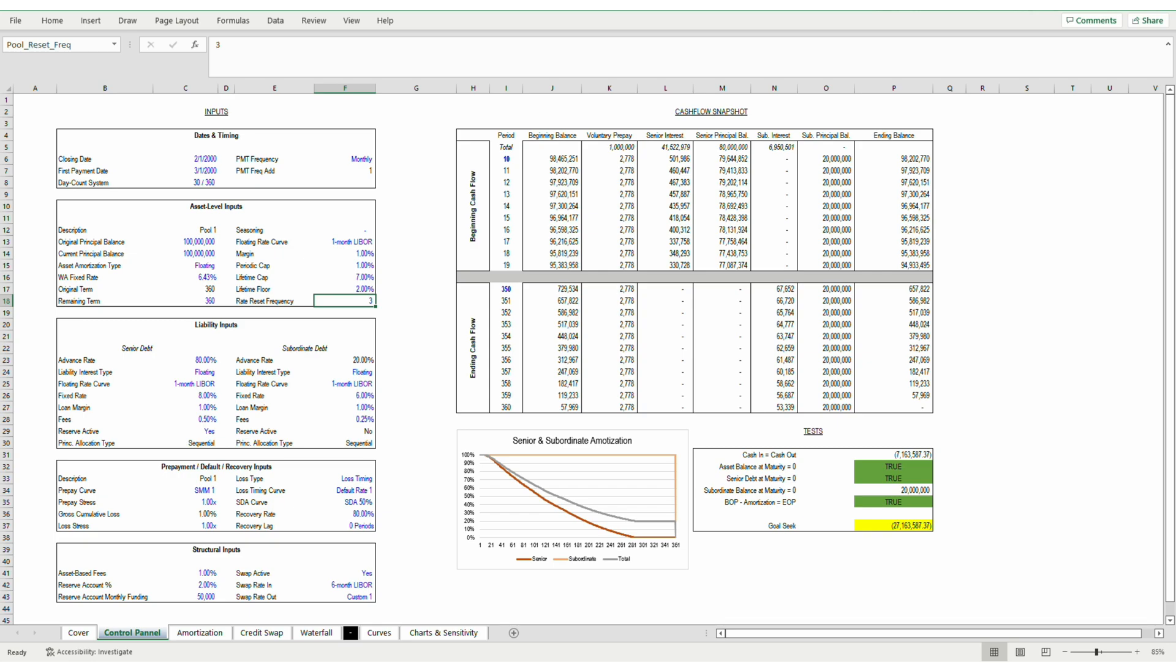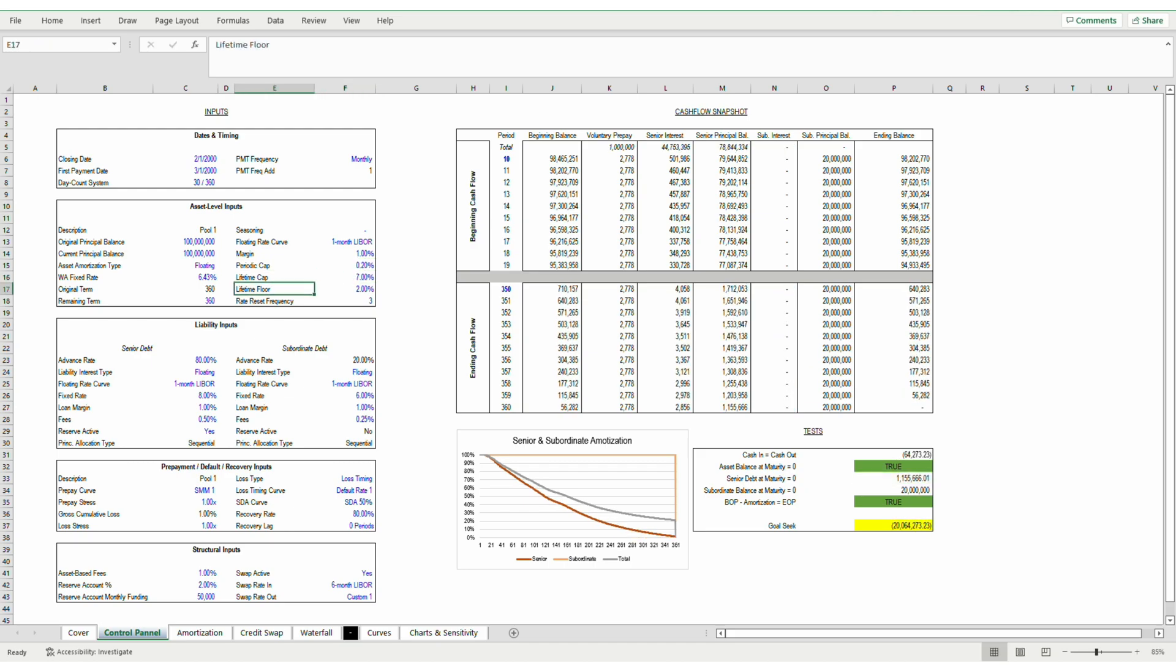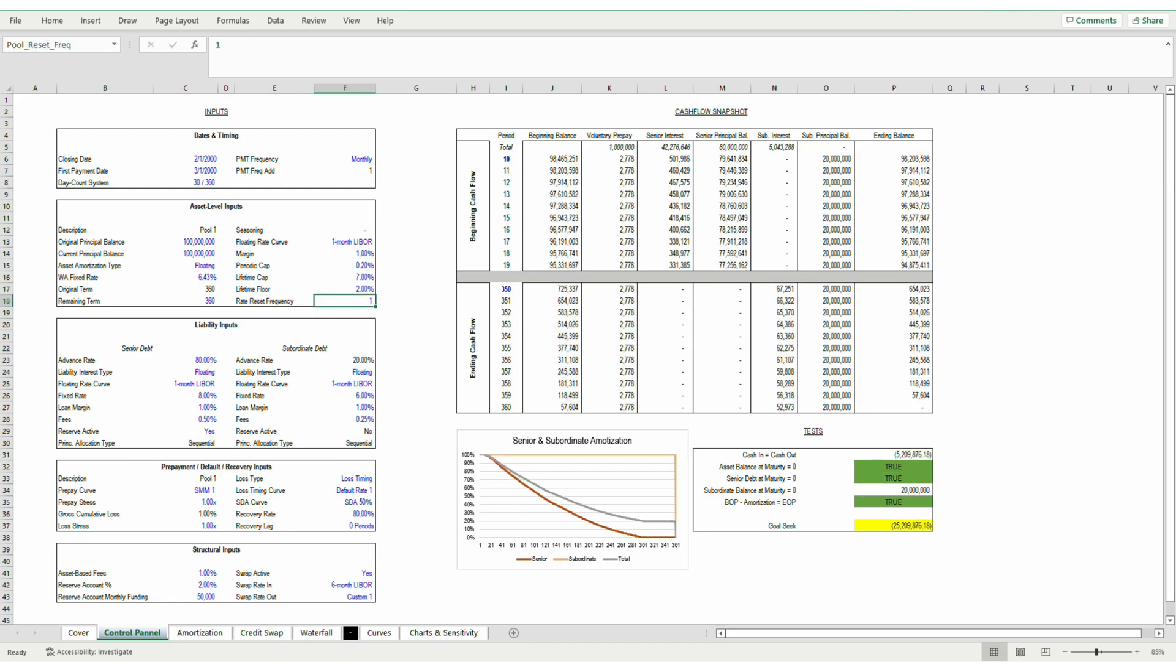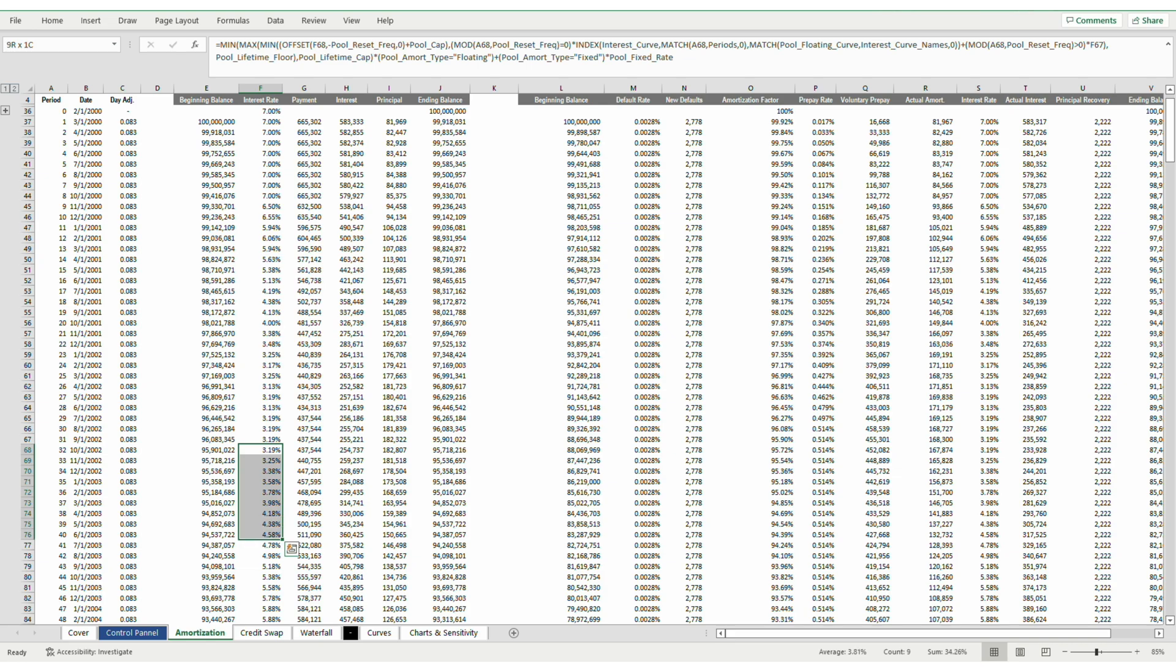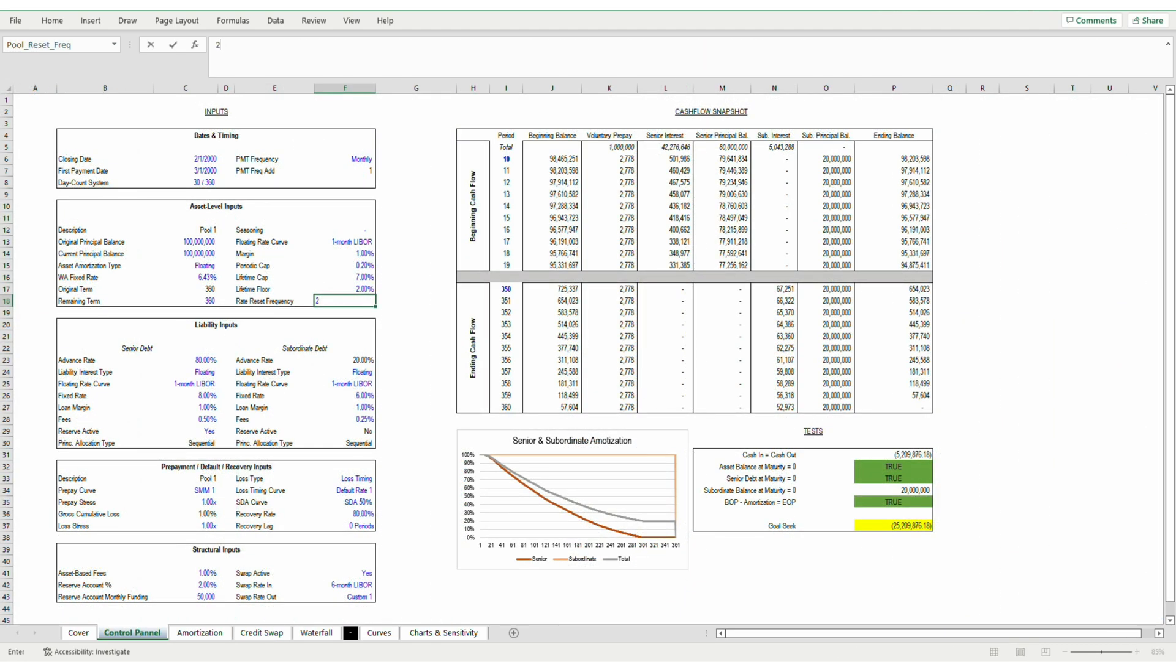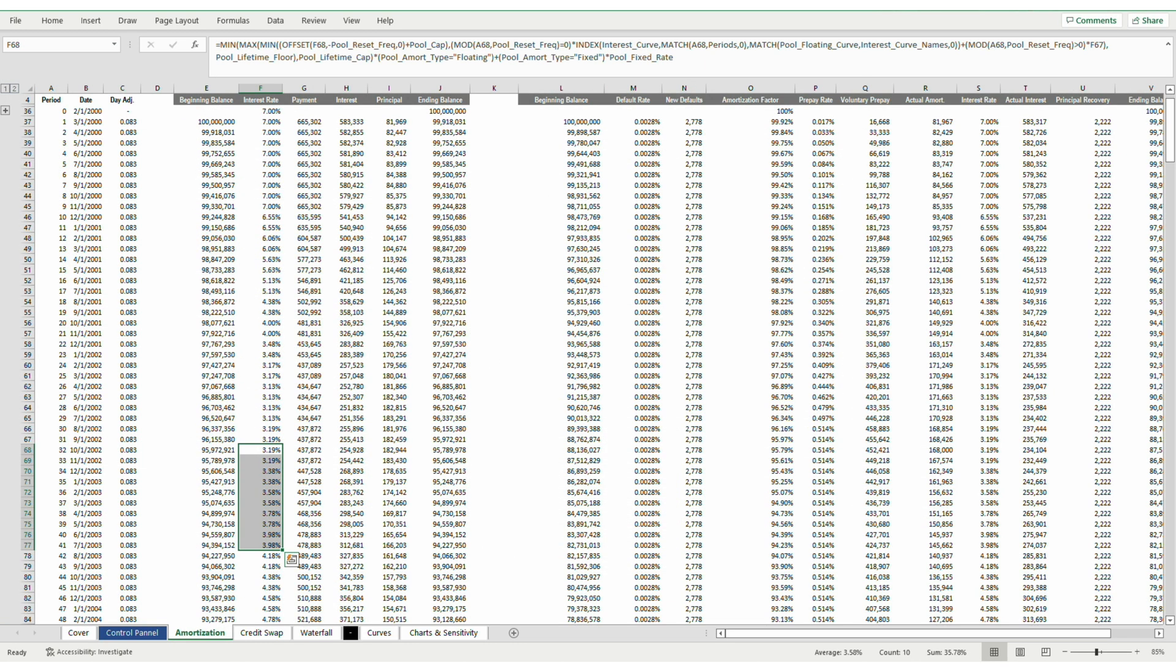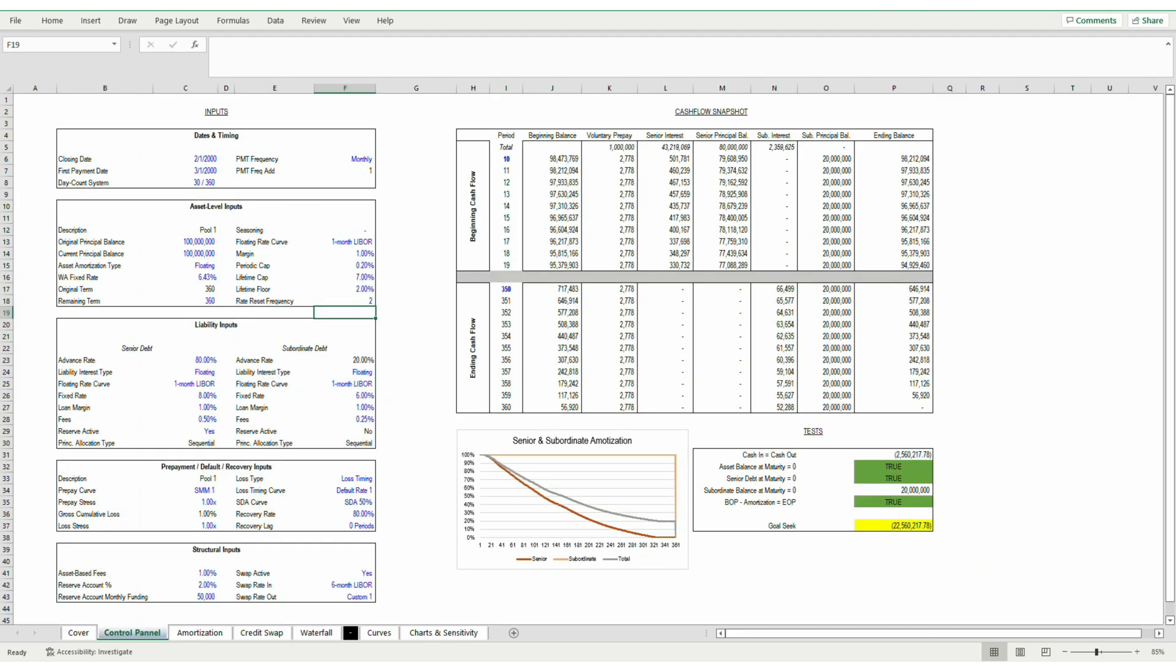I can also change the periodic cap. Let's say I change it to 0.2%. Periods 35 through 37 are good examples. In the original curve, the rates increased substantially each period. But in the amortization schedule, the curve increases at a rate of 0.2%, which is the cap. And furthermore, that cap is maintained over the frequency period. So it's a little bit tricky. But all those factors work together to set limits, which protect the underlying assets, and also which protect the liability holders.